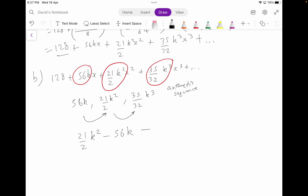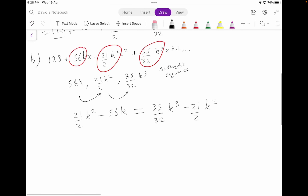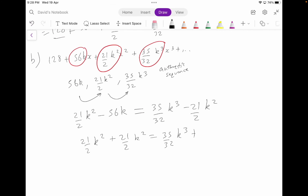We're going to find the common difference between the second term and the first term, which is 21/2 k squared minus 56k. Then we set that equal to the common difference between the third term and the second term, which is 35/32 k cubed minus 21/2 k squared. This gives us a good equation to solve. So we have: 21/2 k squared plus 21/2 k squared equals 35/32 k cubed plus 56k.